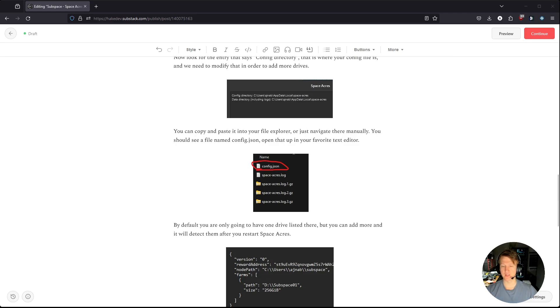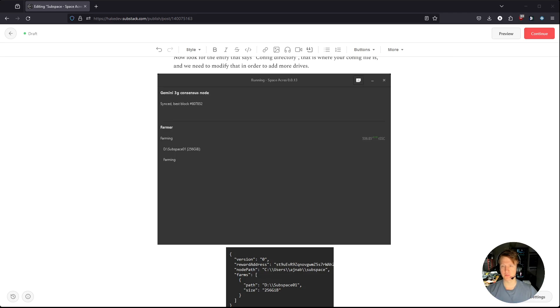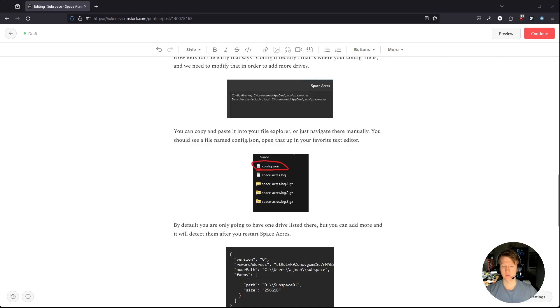And then I'm going to, so here's Space Acres. See, I have just one drive farming, I'm going to go ahead and close Space Acres. And then I'm just going to bring it back up.